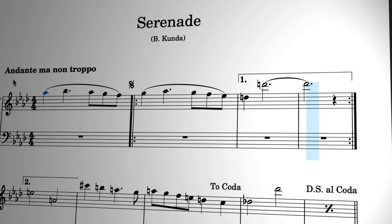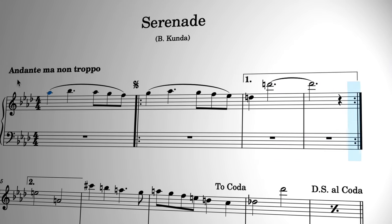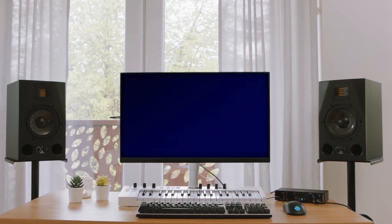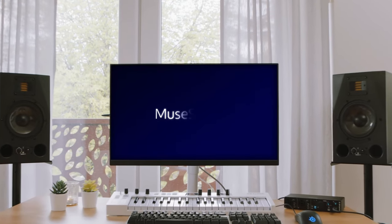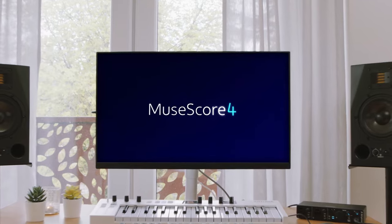If you liked this tutorial and want to learn more about MuseScore, be sure to subscribe to this channel.